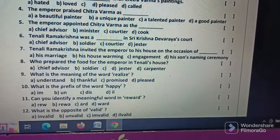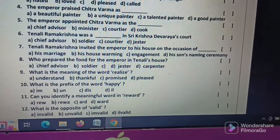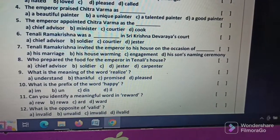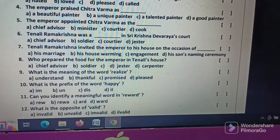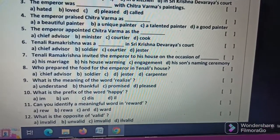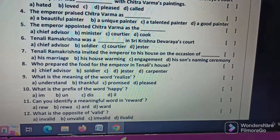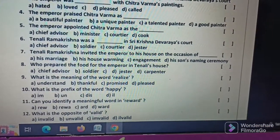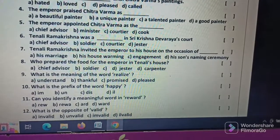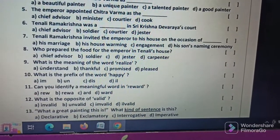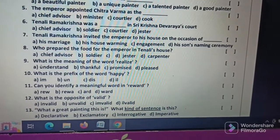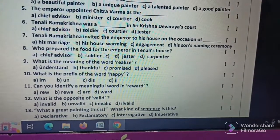What is the meaning of the word 'realize'? What is the prefix of the word 'happy'? Can you identify the meaningful word in the word 'reward'? What is the opposite of 'valid'?